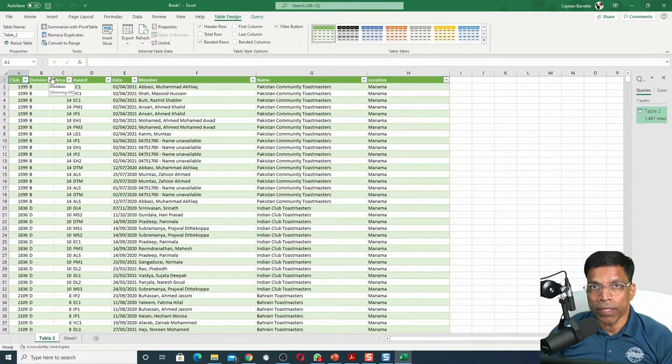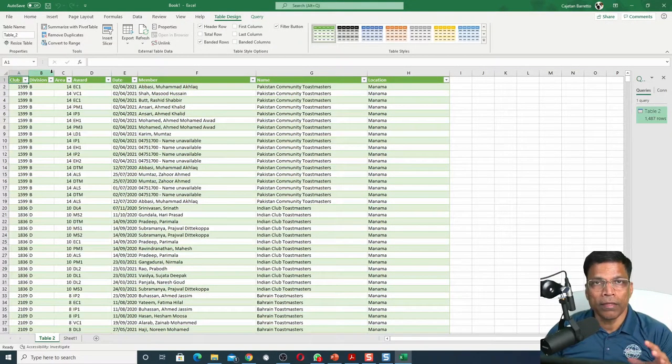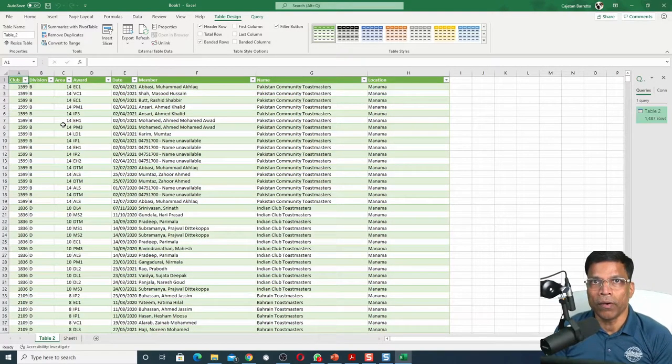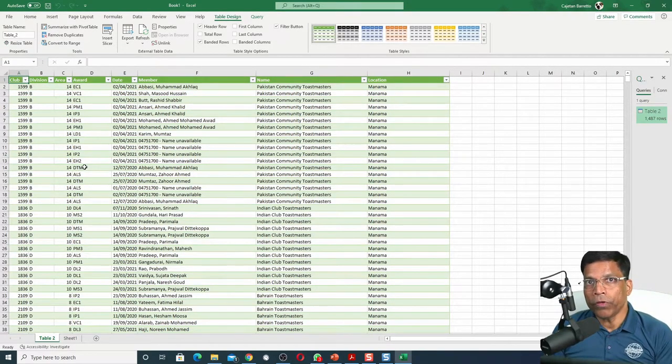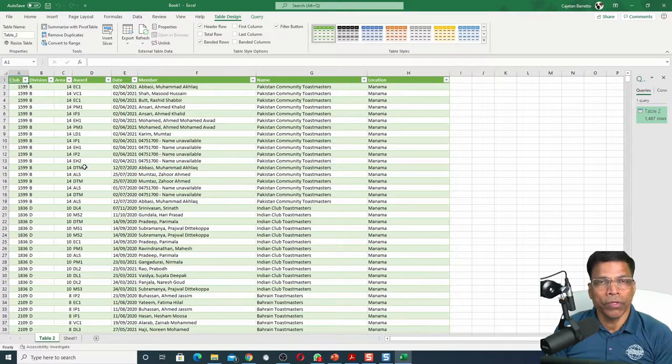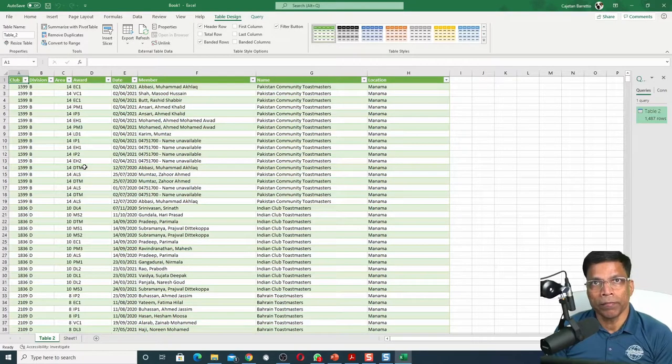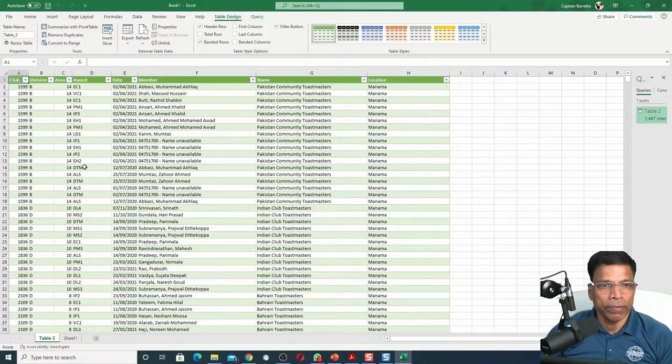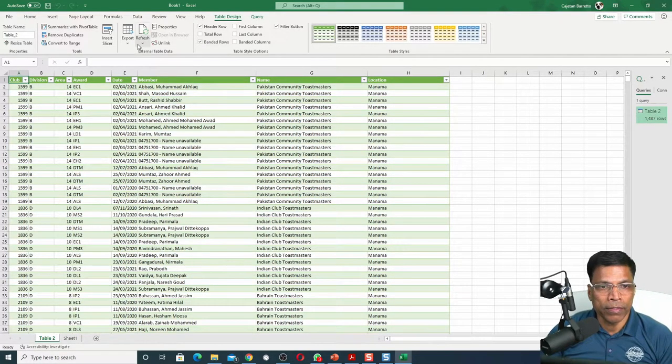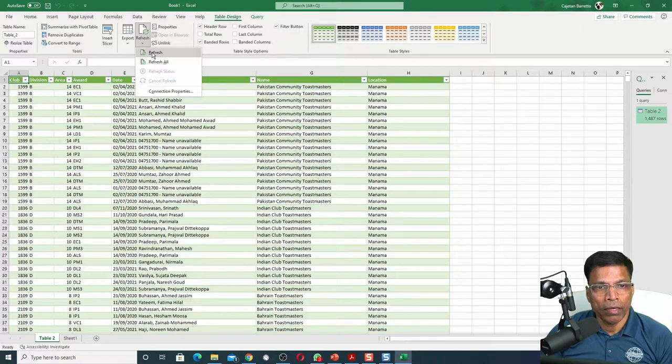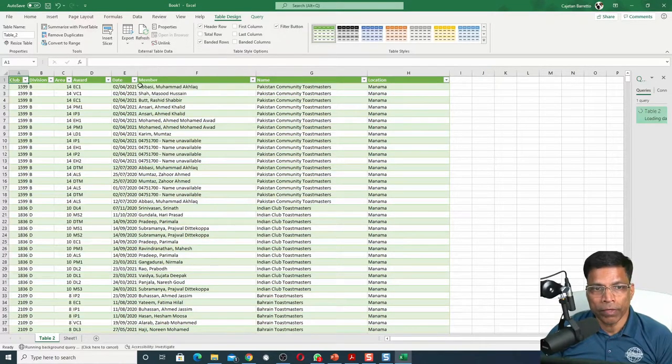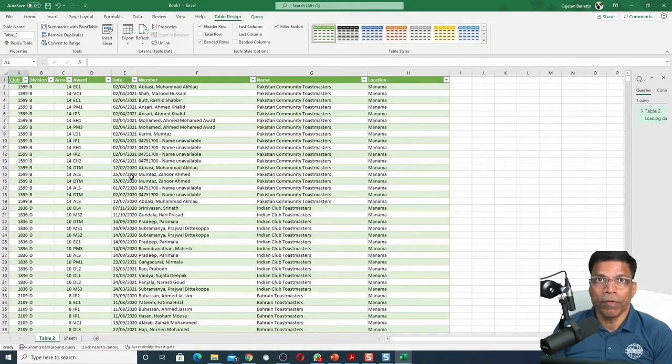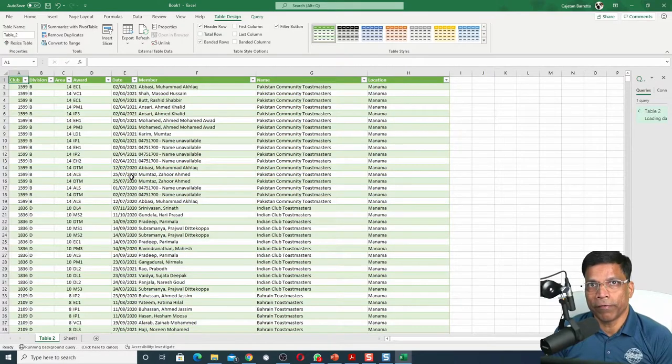After a couple of seconds, the entire data set is loaded now in Excel. The beauty of this method is that anytime I want to refresh the data, I don't have to go to the Toastmasters website. I can simply click Refresh and click on the Refresh button, and the data will be automatically refreshed.